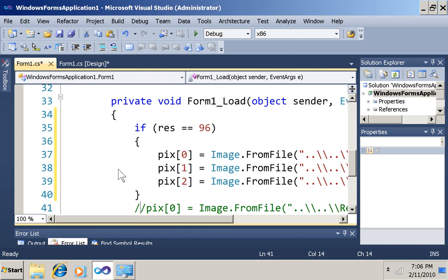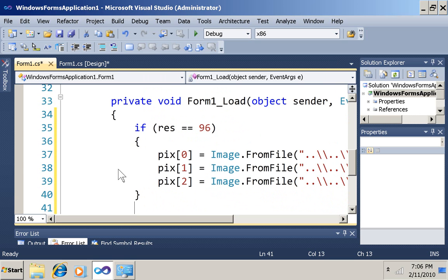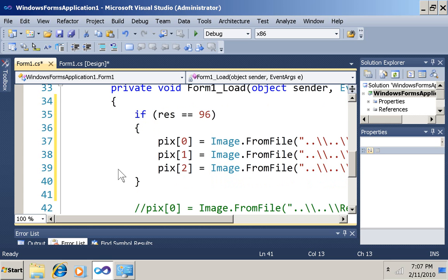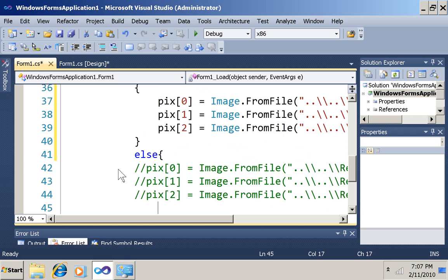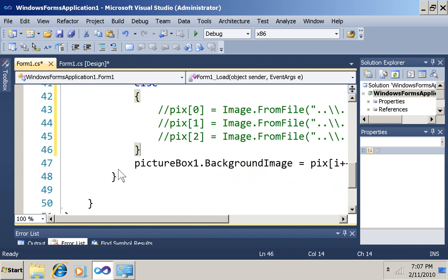But otherwise, if the resolution is high res, and I could check, I could say if res is 144 or 120, 120 is the medium and 144 is the high, that's the 150%. In that case, I'll load these other higher resolution pictures.